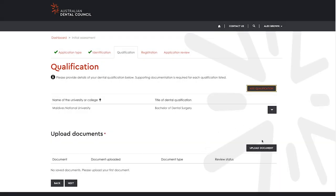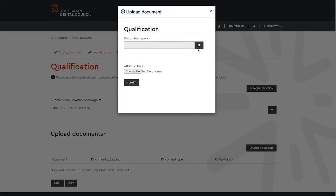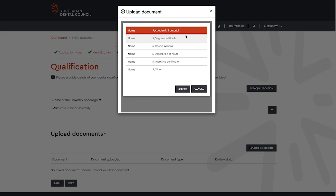Then upload any documentation you wish to submit with your application following the same process you used to upload your identification. Select next to continue.